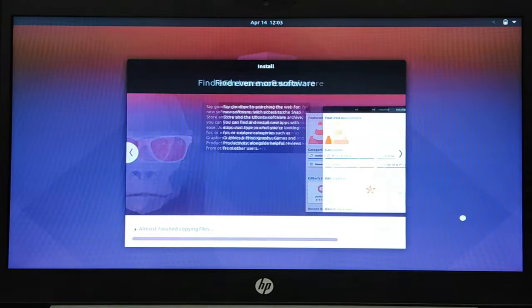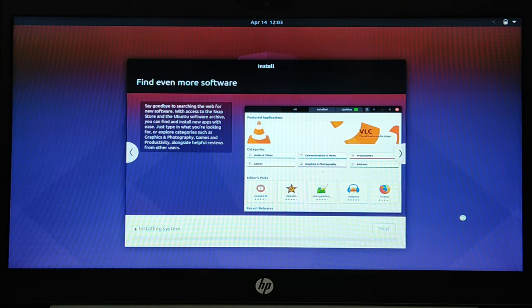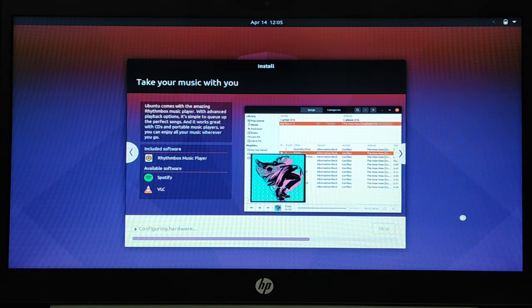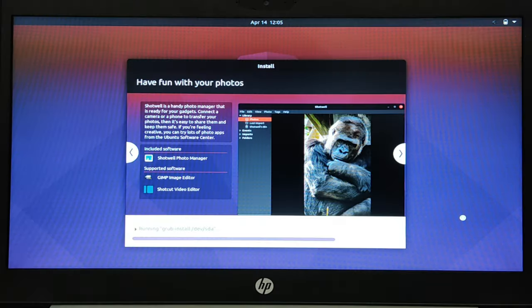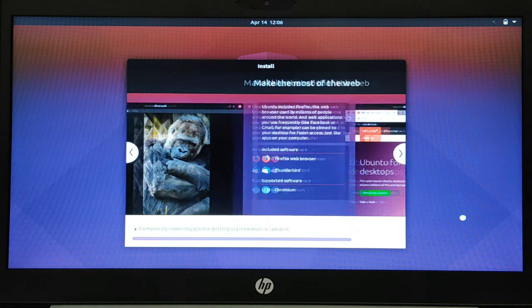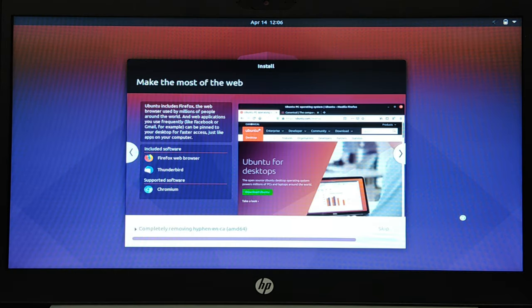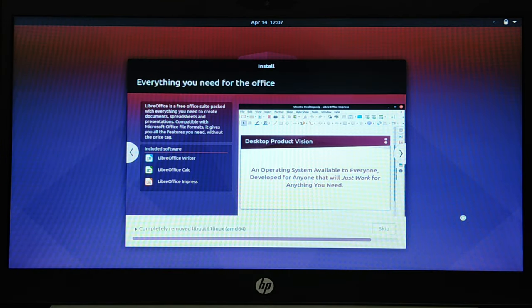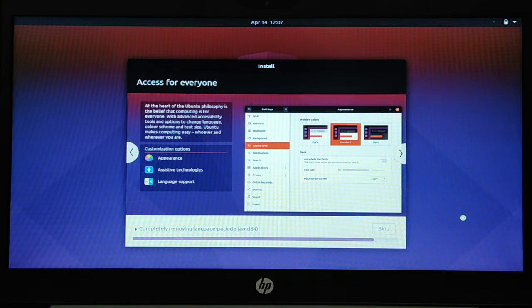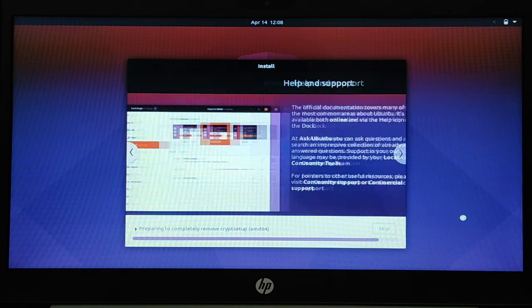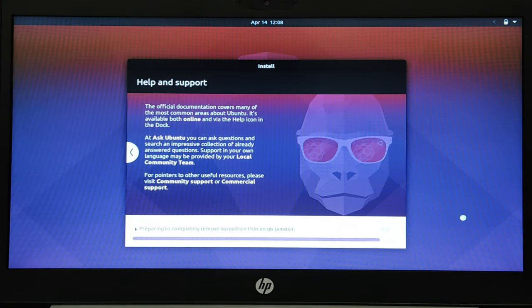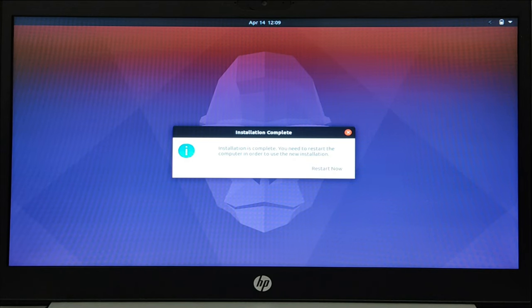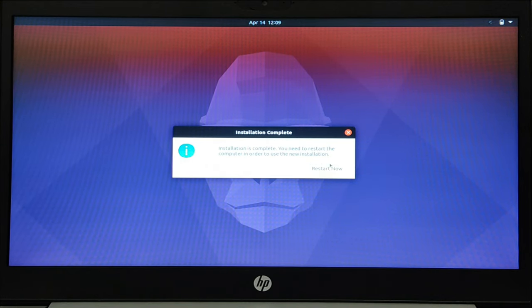Once the installer finishes, you'll be prompted to restart now. You should now have successfully installed Ubuntu 20.10 on your computer.